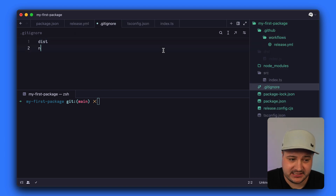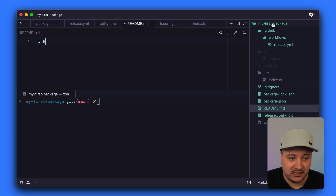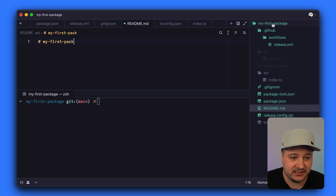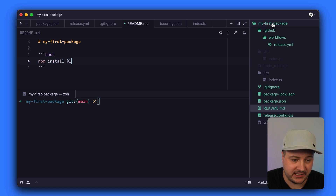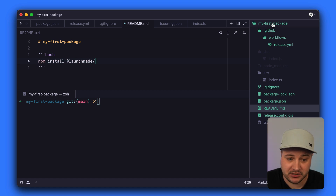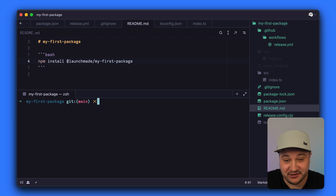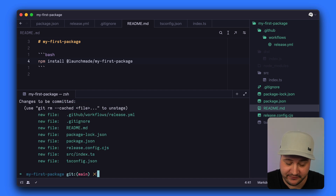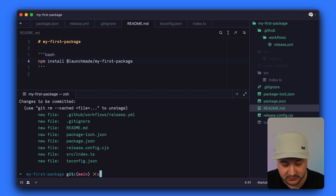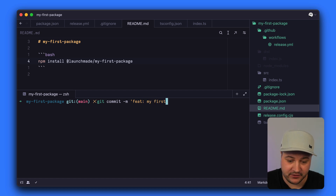With that saved, I'll create a .gitignore file ignoring dist and node_modules. Then we'll create the readme.md file specifying this is my-first-package, including instructions for users on how to install it with npm install at launchmade slash my-first-package. Now let's add everything to a git commit, prefix the commit with feat, and call it my first package.